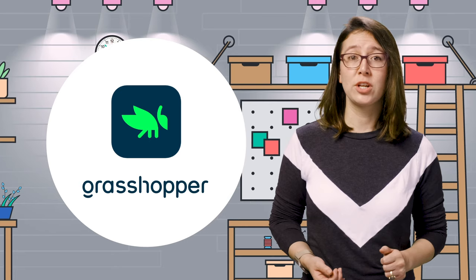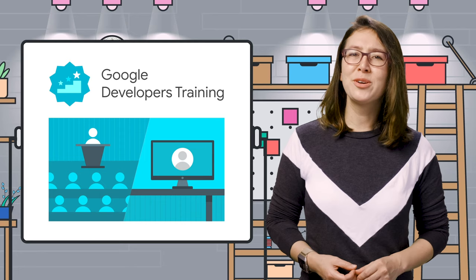If you're interested in learning general coding principles, check out Grasshopper, a free mobile app that teaches you to code from scratch, or consider enrolling in any of Google's developer training classes.